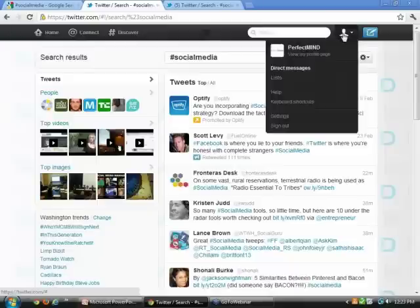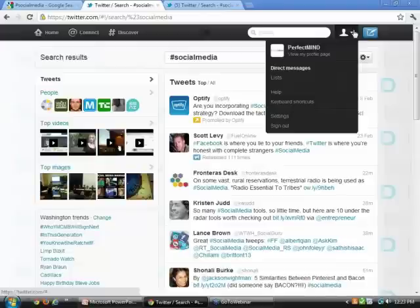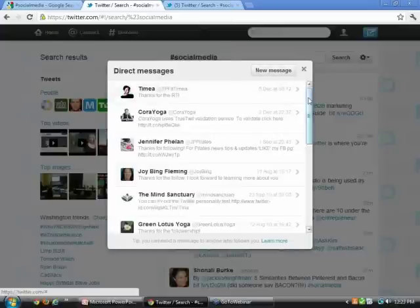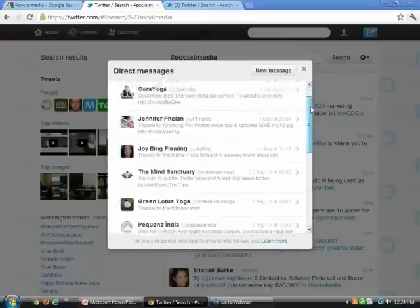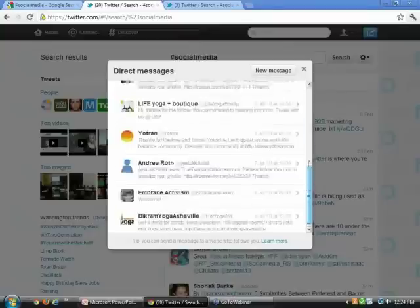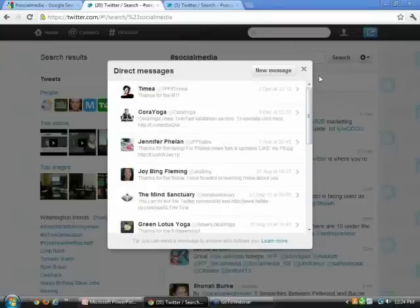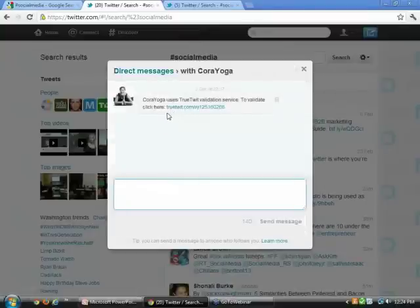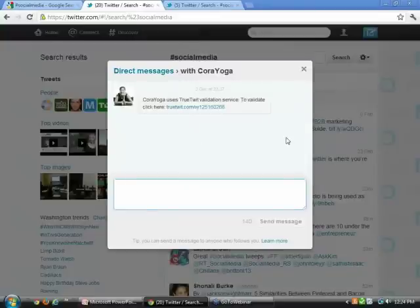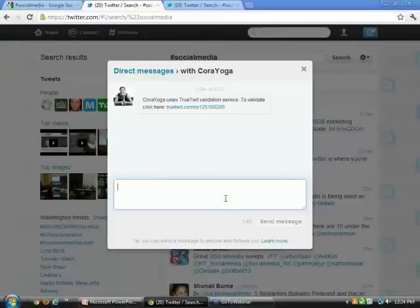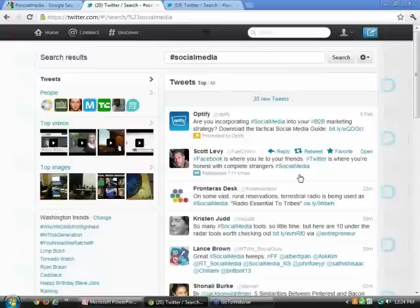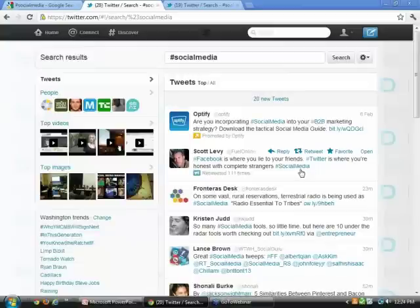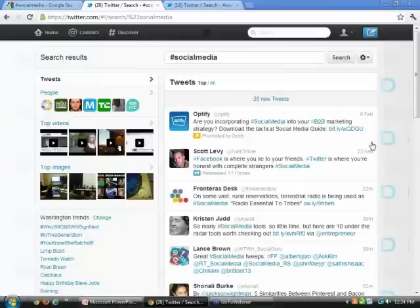Now we're going to take a look at the account settings. See this little silhouette here at the top right corner? These are your account settings. From here you can view your profile page, but you can also look at your direct messages. This is a different form of interacting on Twitter. The difference is that it's only for people who are mutually following each other. Cora Yoga and myself, we're both following each other. Therefore we can communicate privately through direct messages. If I wasn't following Cora Yoga, they wouldn't be able to privately message me in the inbox. In order to send a private message, both parties must be following each other.